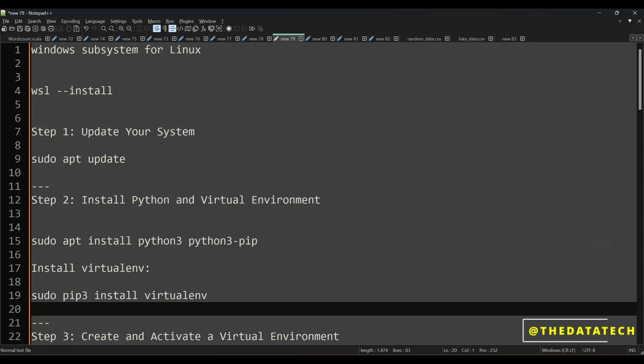Welcome to The Data Deck. Today we are going to discuss how to install Airflow scheduler in Windows. I already made an Airflow introduction video and many other Airflow videos in my Airflow playlist. You can find that link in the description box of this video.